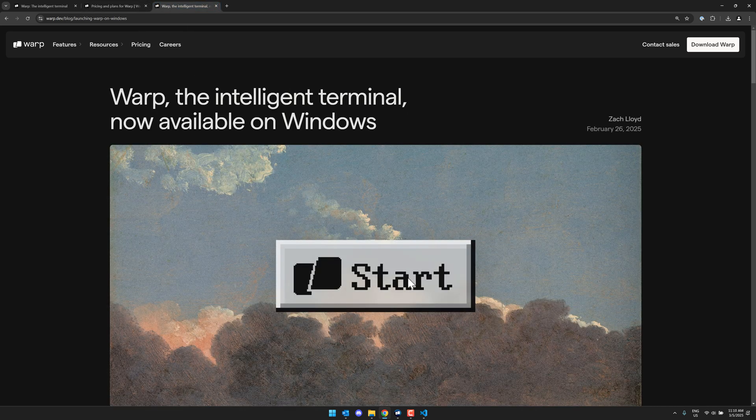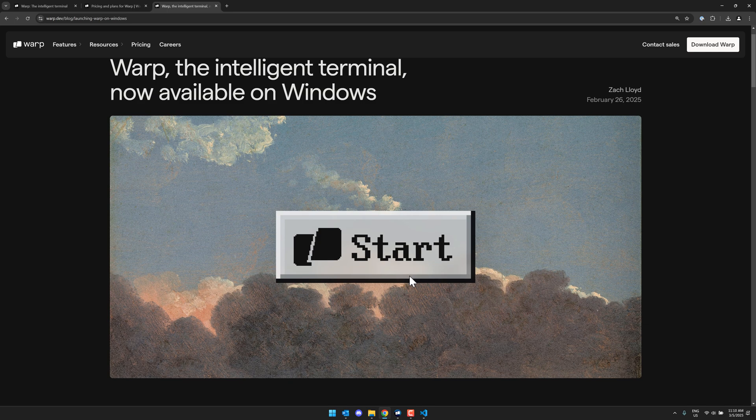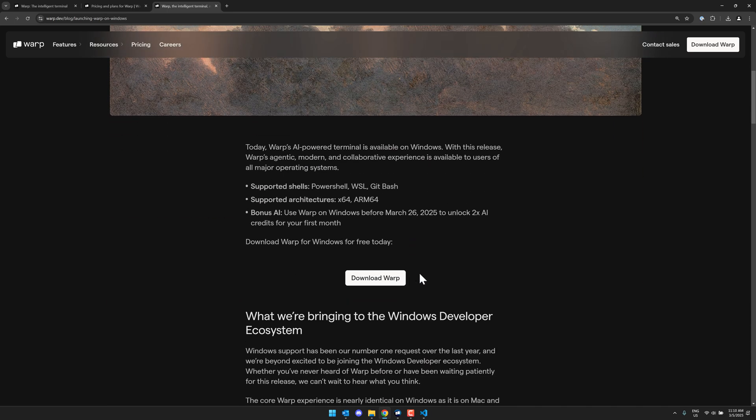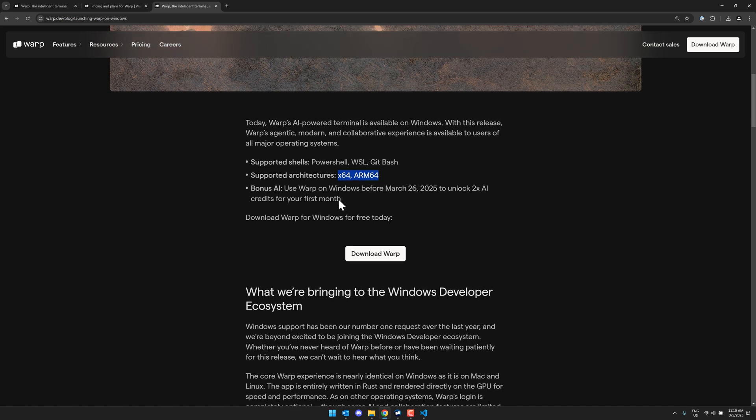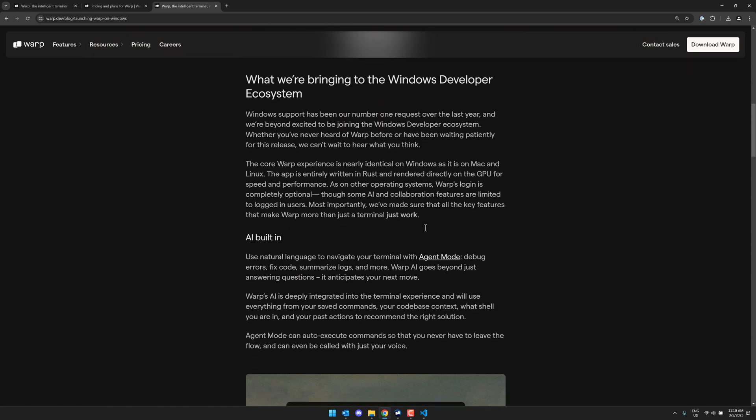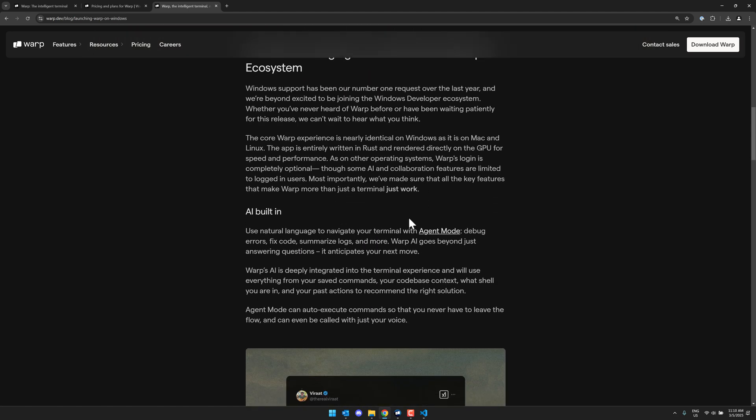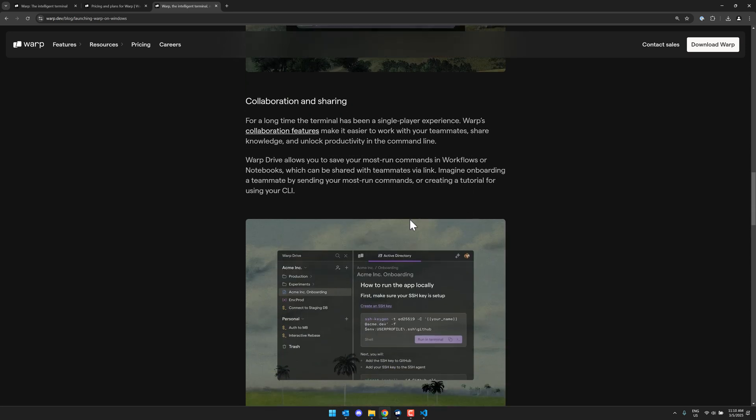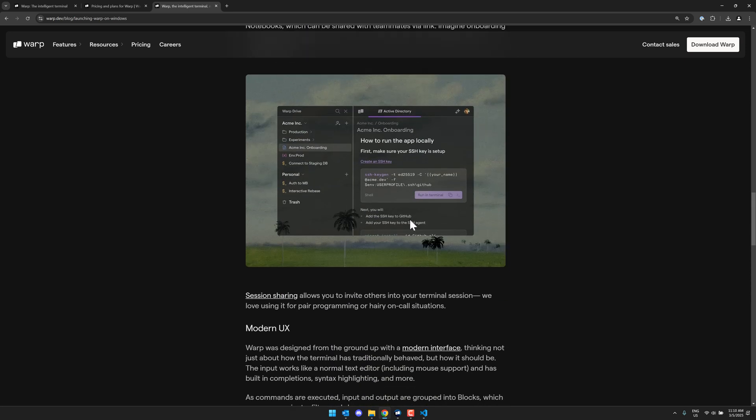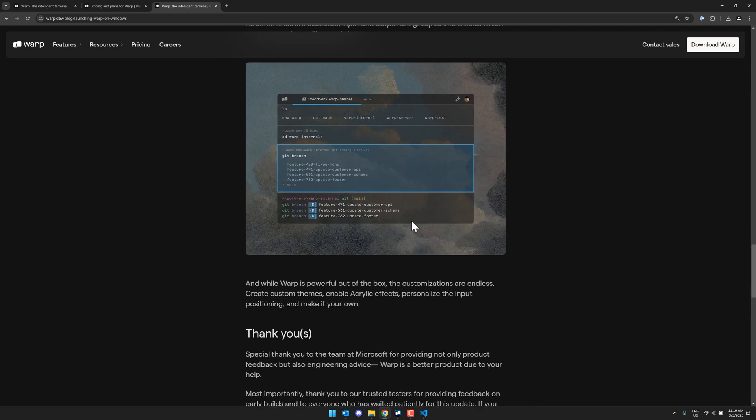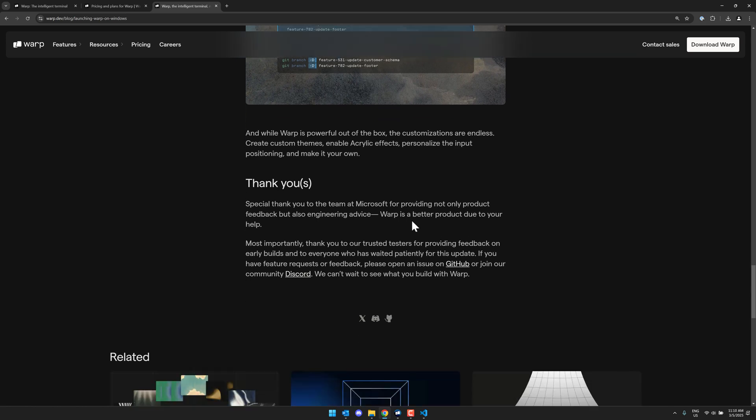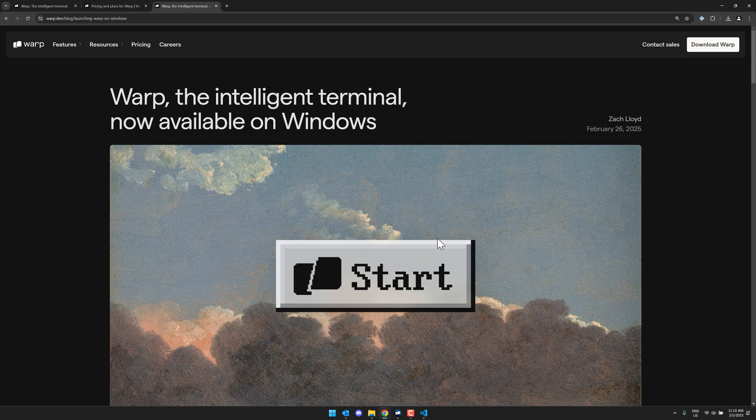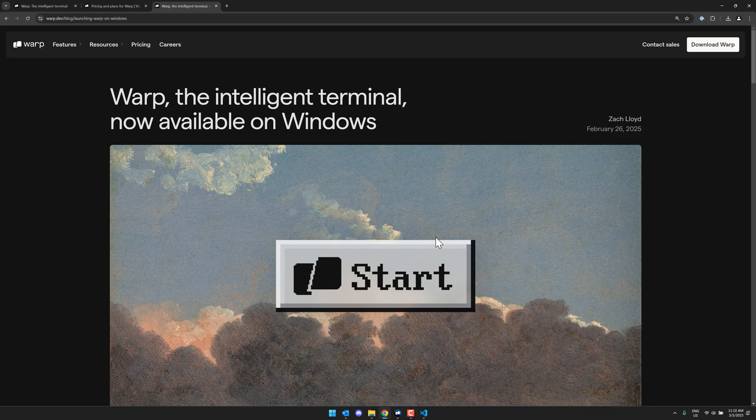Warp did just become available on Windows, which is why I am covering it right now. It also is available on Windows ARM 64, which is actually kind of cool. And once again, the bonus, so if you use warp on Windows before March 26, 2025, you get two times the AI credits for all first month only. That's a bummer. So I don't know if that credit, the AI credit thing is something you will go through too fast to make the free version that useful or not. I'm not actually sure, but it should give you enough to actually go ahead and check it out and see if this is for you.